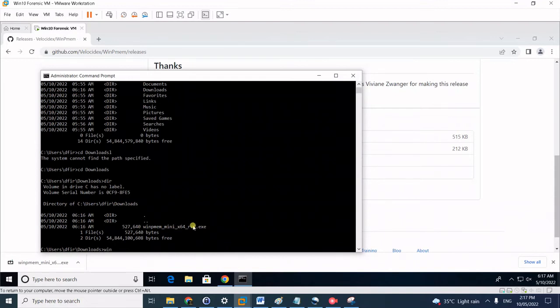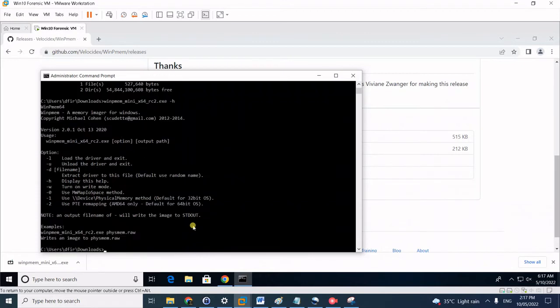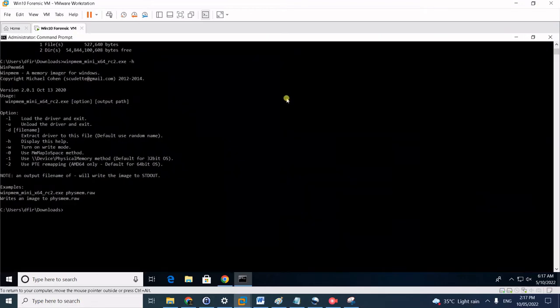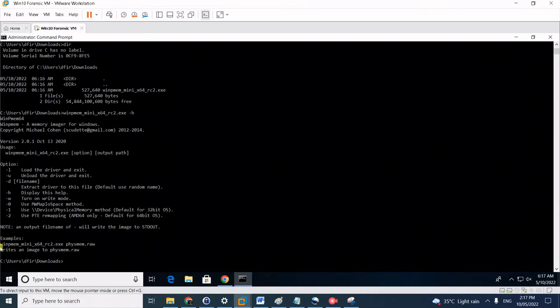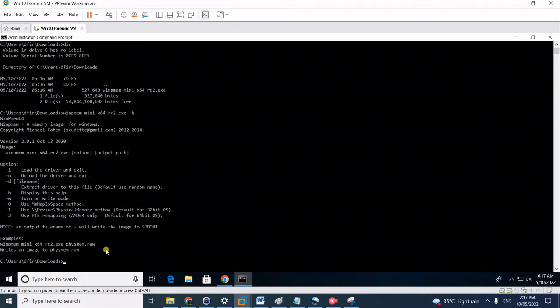You can see the help command options by typing the binary and then space dash h for help. Notice here you can use dash l to load the driver, dash u to unload, and so forth. There's an example of basic usage where you just type the executable name space then the file name for the memory dump.